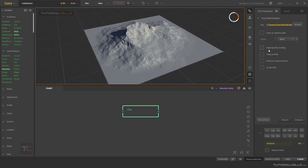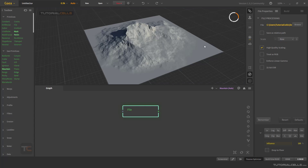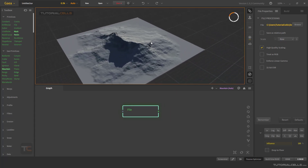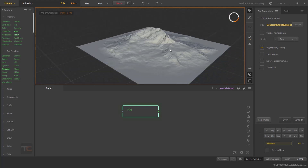There is also 'Height Quality Scaling' — if you tick that option, you can make sure that all of the details from your height map are imported. However, be careful because it reduces speed very, very much.